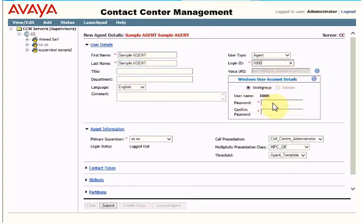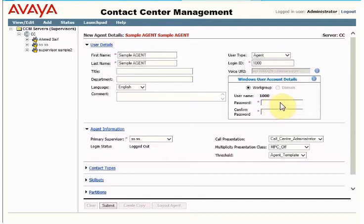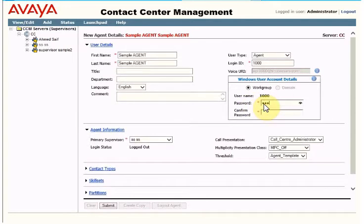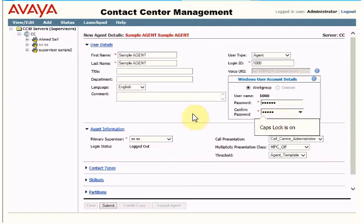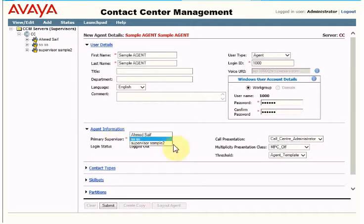The next thing you need to do is create credentials so the agent can log in on the application. For the password, I'll enter 123456.